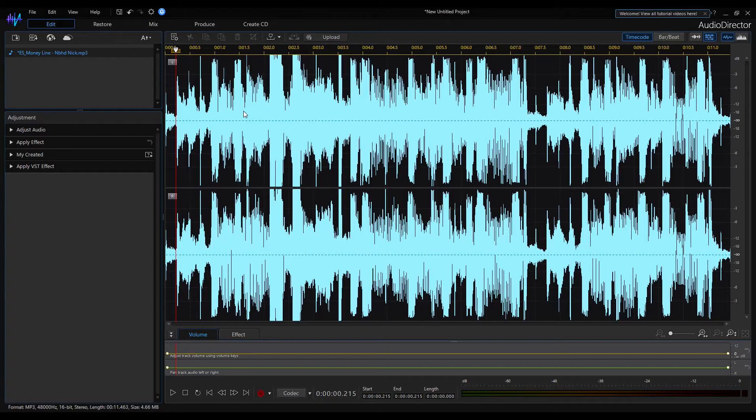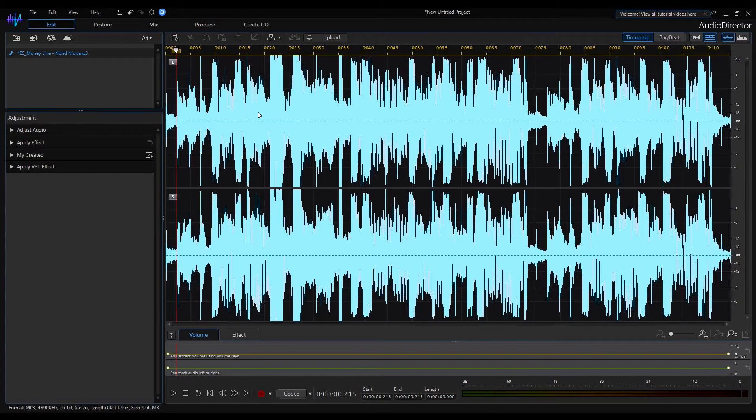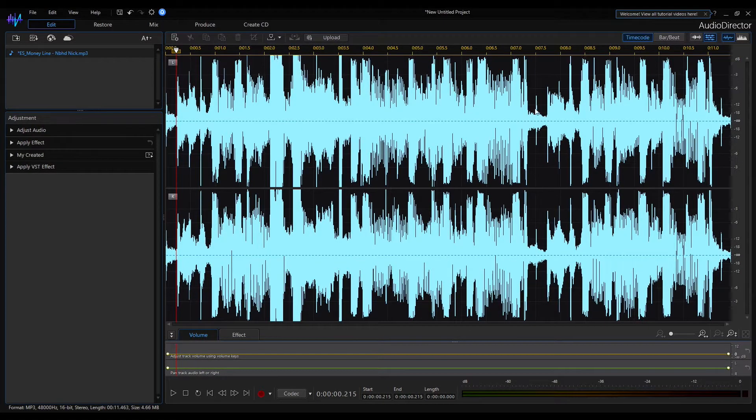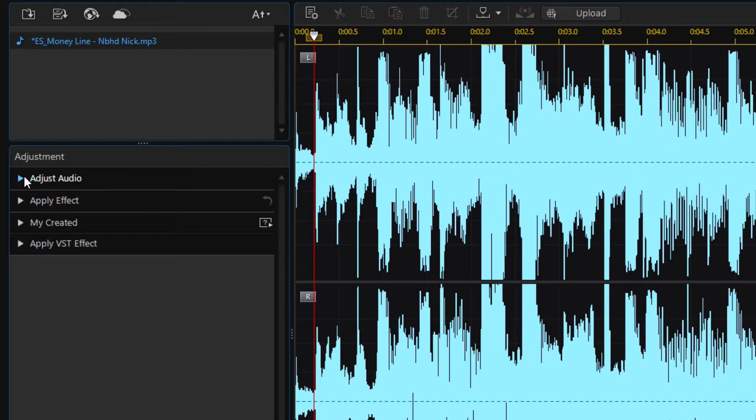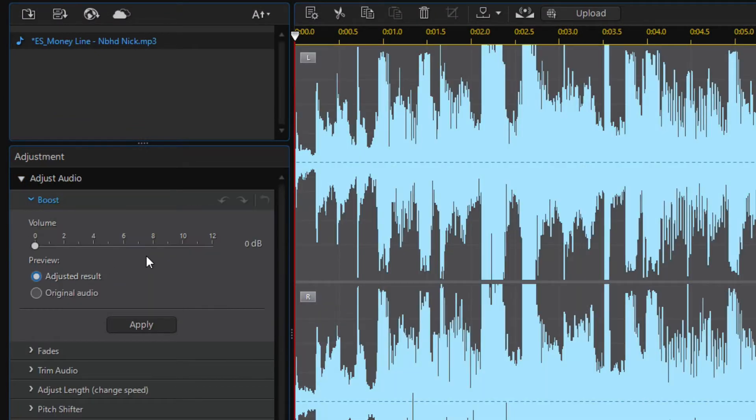My test audio file is already loaded in my editor. The audio signal level can be increased using the boost adjustment, so open the adjust audio module and expand the boost section. This automatically selects the entire clip.